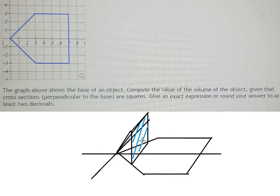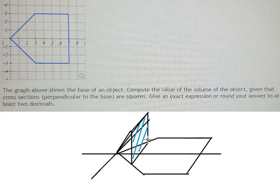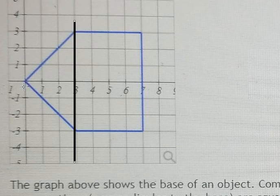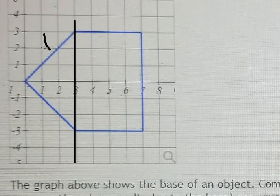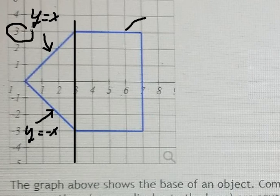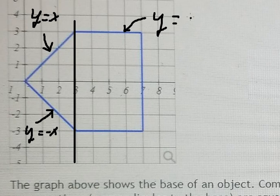We need to create the function to make sure that when we calculate this integral, we can calculate the volume of the object. The cross sections are squares. I will divide this into two parts: from 0 to 3, and from 3 to 7. The line here is y equals x, this line here is y equals negative x, and this one is y equals 3.